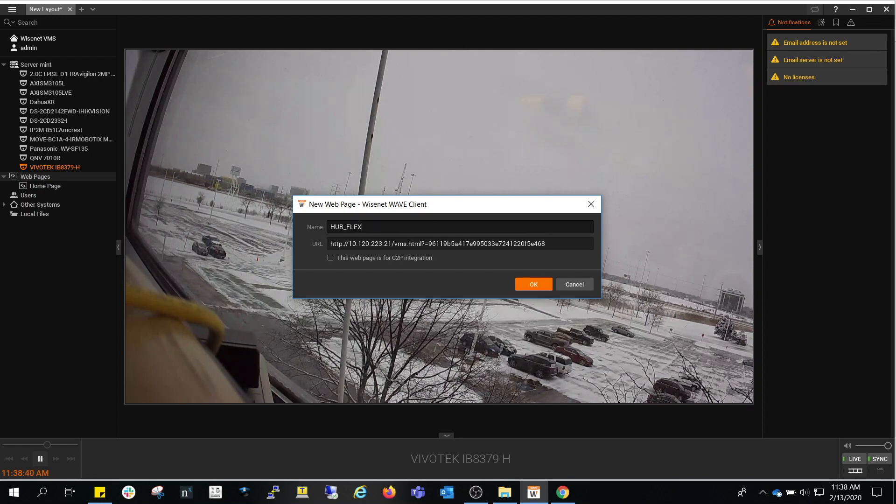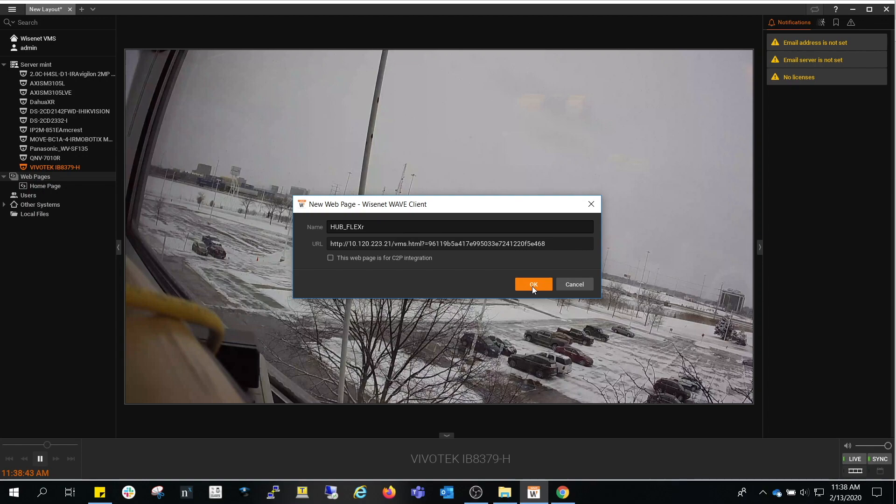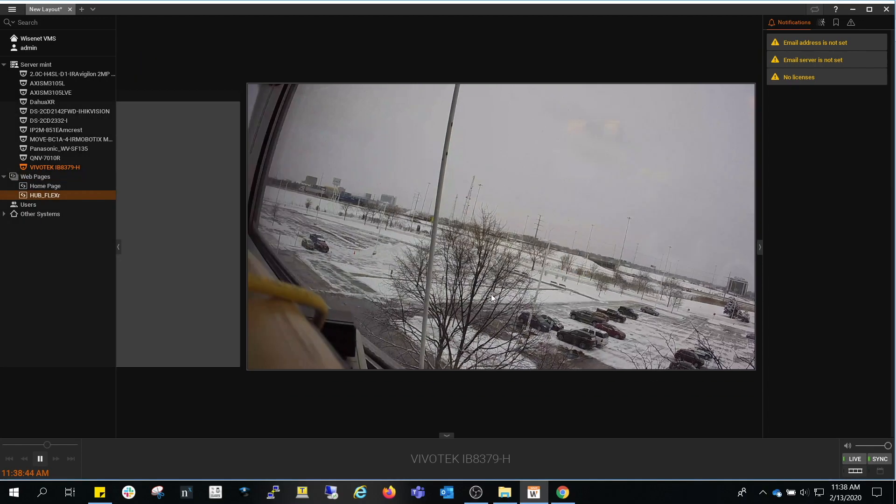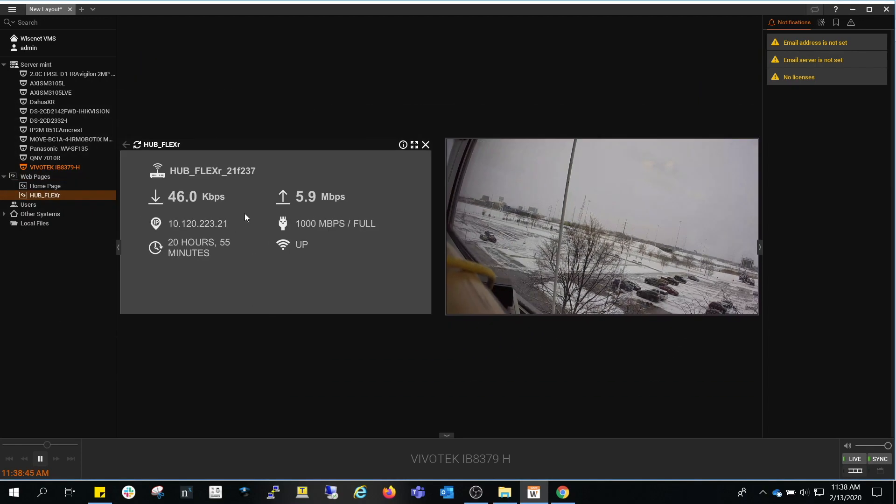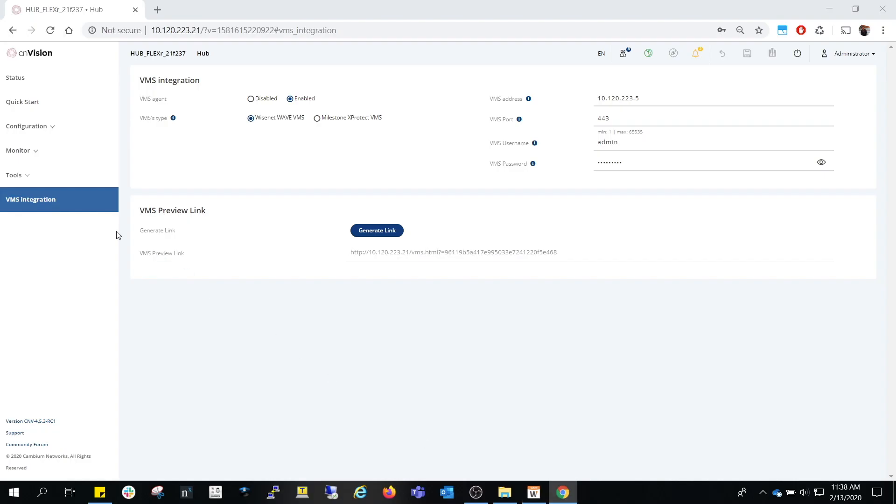We simply go back to the UI and copy the URL from the VMS preview. This essentially allows you to see critical information from your CNVision hub or client responsible for the backhauling of the video cameras and do it all from one management system.